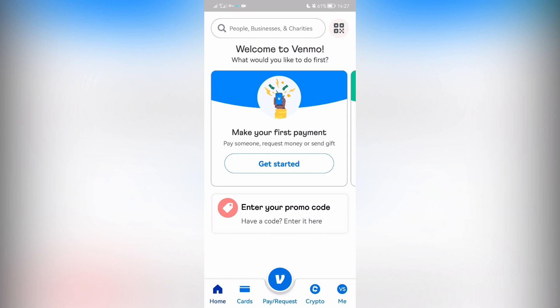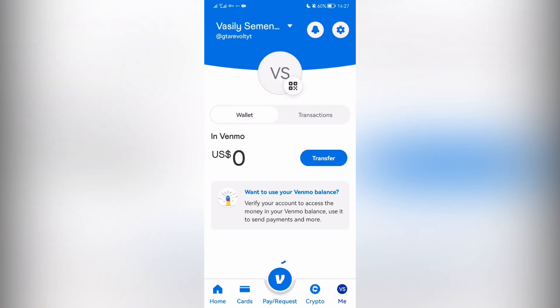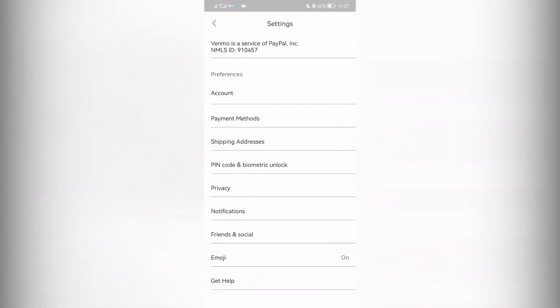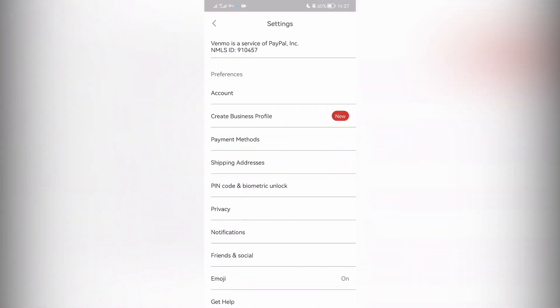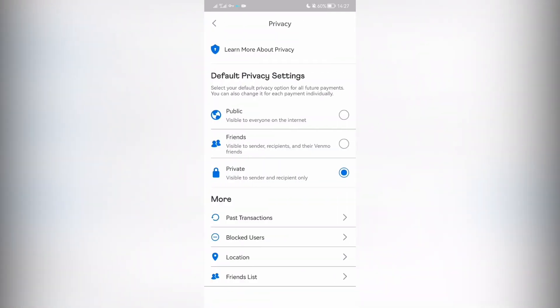How do I make all transactions private? Open Settings, then Privacy. Select 'Private Past' and confirm the change.